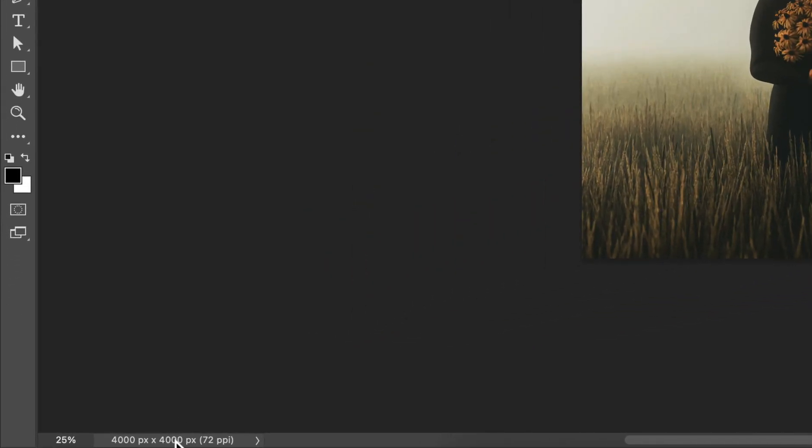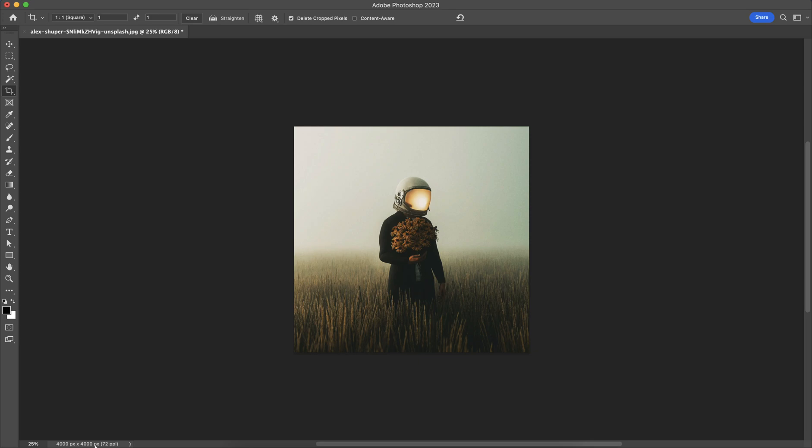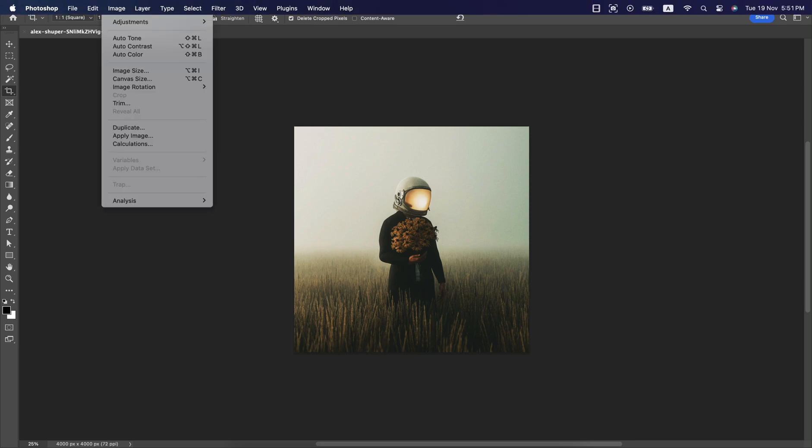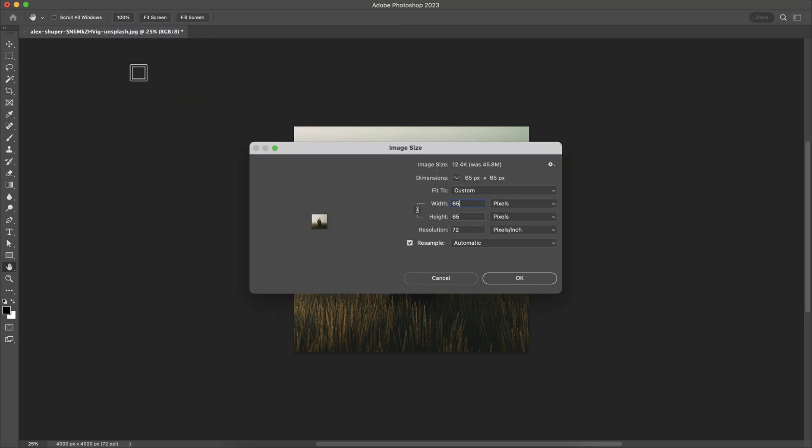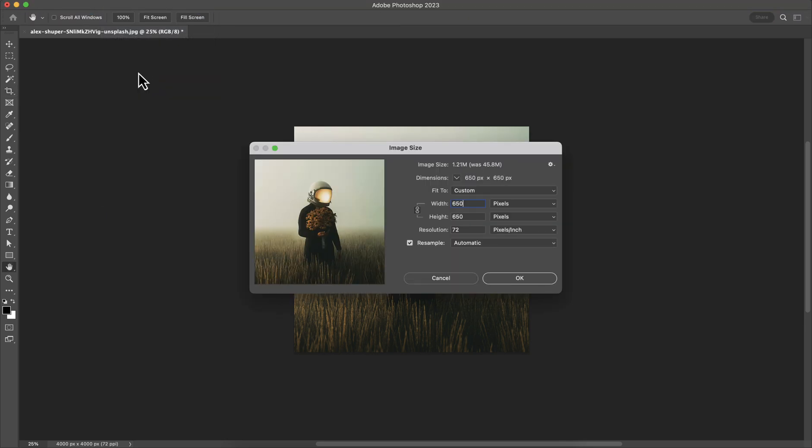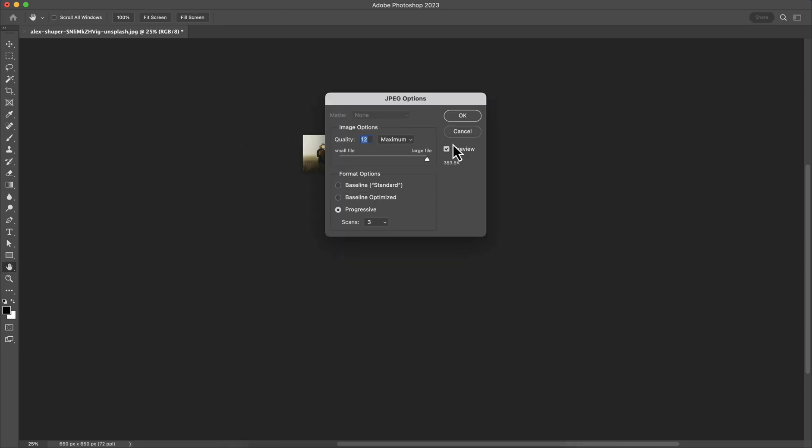Also if you look at here, you can see this image size is too big. 4000 by 4000 pixel. Which may cause issues with our page loading time. So to make it small, just go to this image tab. Go to image size. And just make it to 650 pixel. Click on OK. And press command S to save this file. And click on OK.